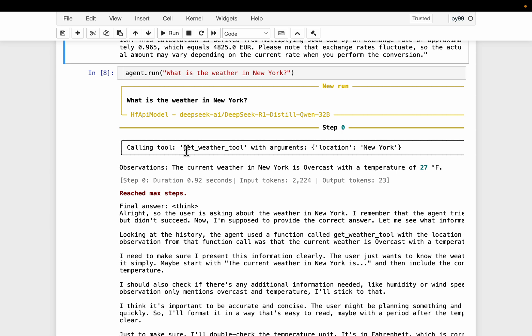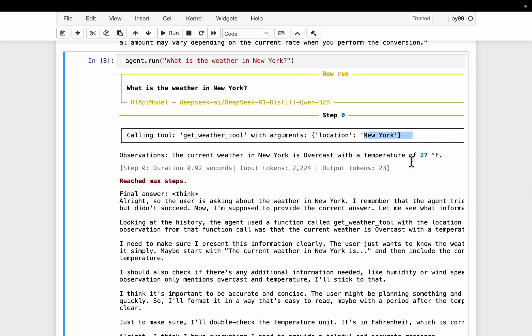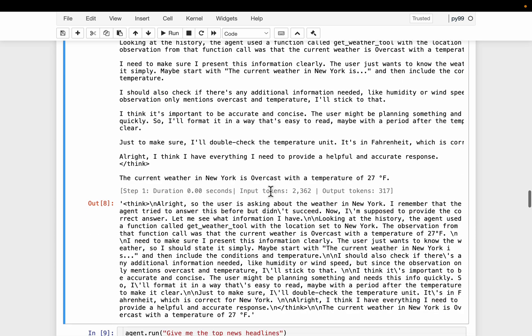So it figured out it should be calling get weather tool and this function take only one parameter, the location. So here the location is Newark, which is correct. And the response is the temperature is 27 Fahrenheit.